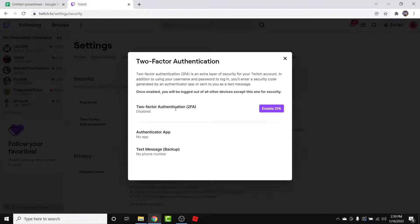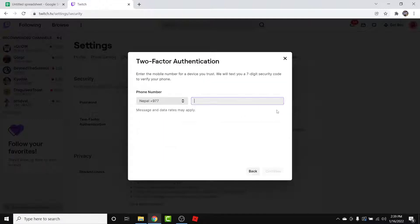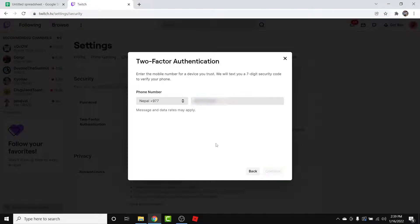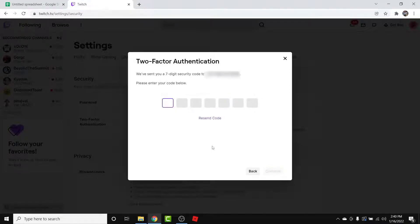To set up two-factor authentication, simply tap on the 'Set Up Two-Factor Authentication' button. Once you do that, a window like this will open. Here, tap on the 'Enable 2FA' option. You will then be asked to enter your phone number, so go ahead and enter your phone number.